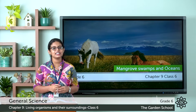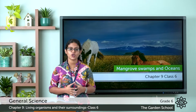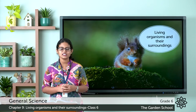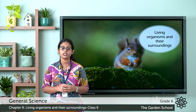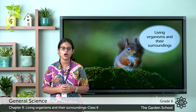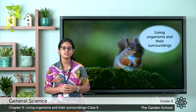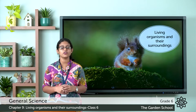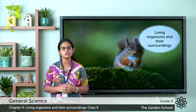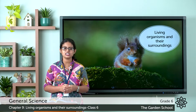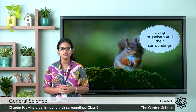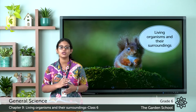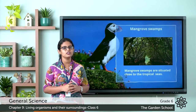Good morning to all. Today we are moving to the next topic, that is mangrove swamps and oceans. In the last class, we discussed about aquatic habitats and in that we discussed about the freshwater habitat — rivers, lakes and ponds — and we discussed about the plant life and animal life in freshwater habitat. Today we are going to discuss about the saltwater habitat, which includes mangrove swamps and oceans. So let's start with the mangrove swamps.